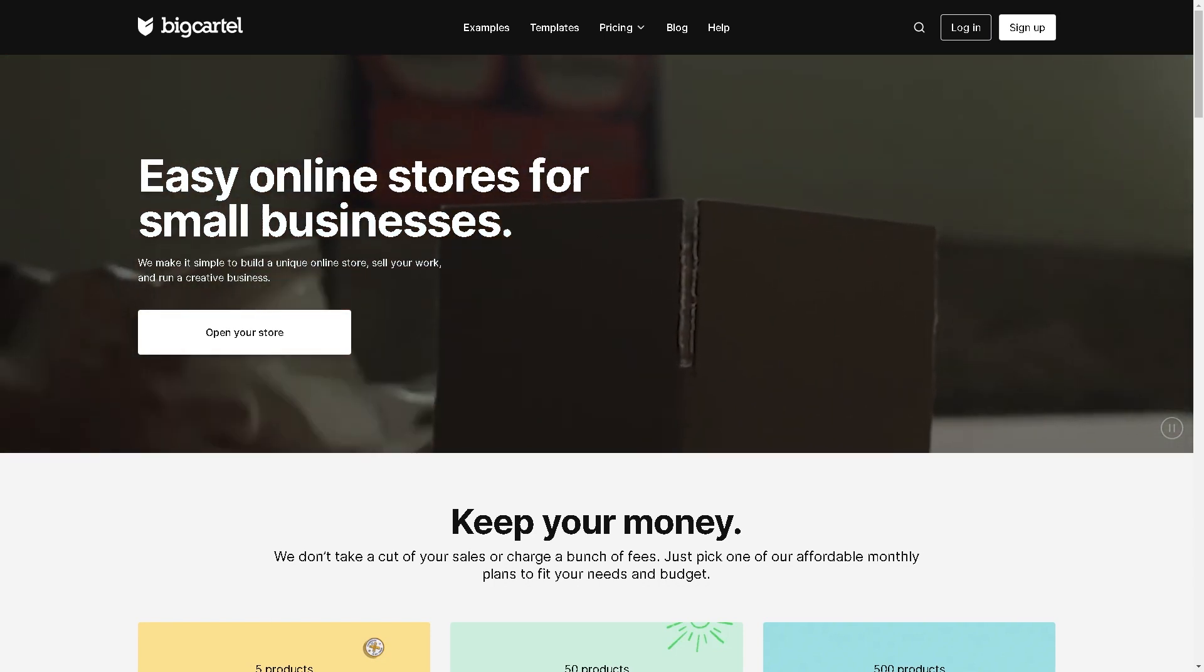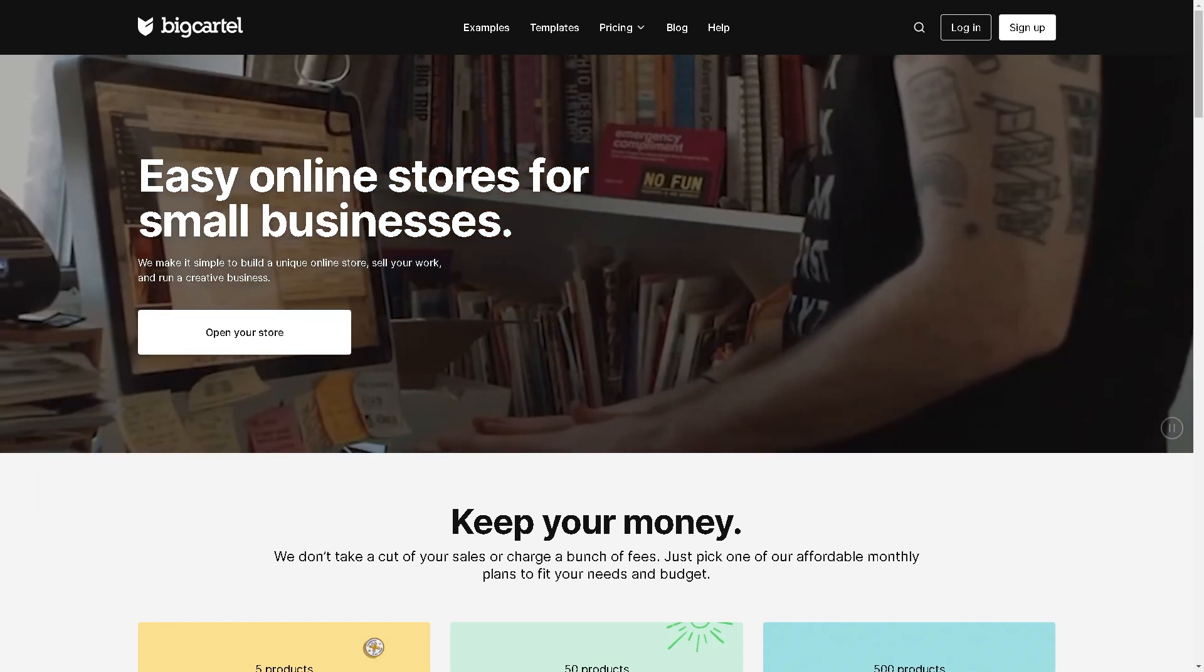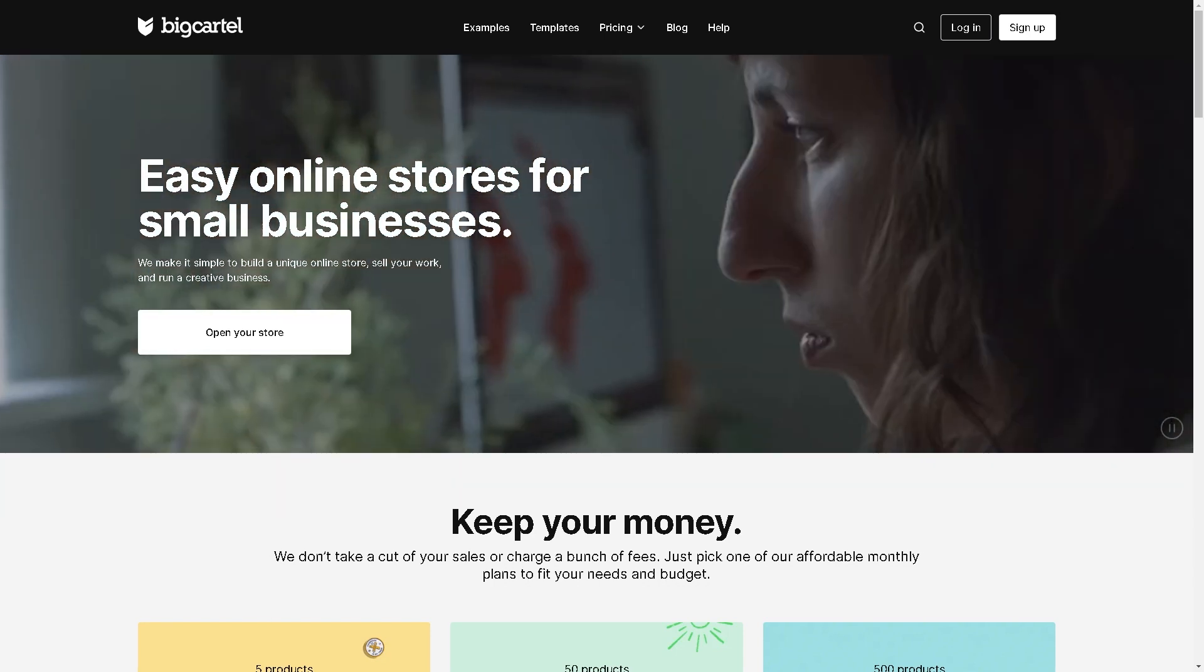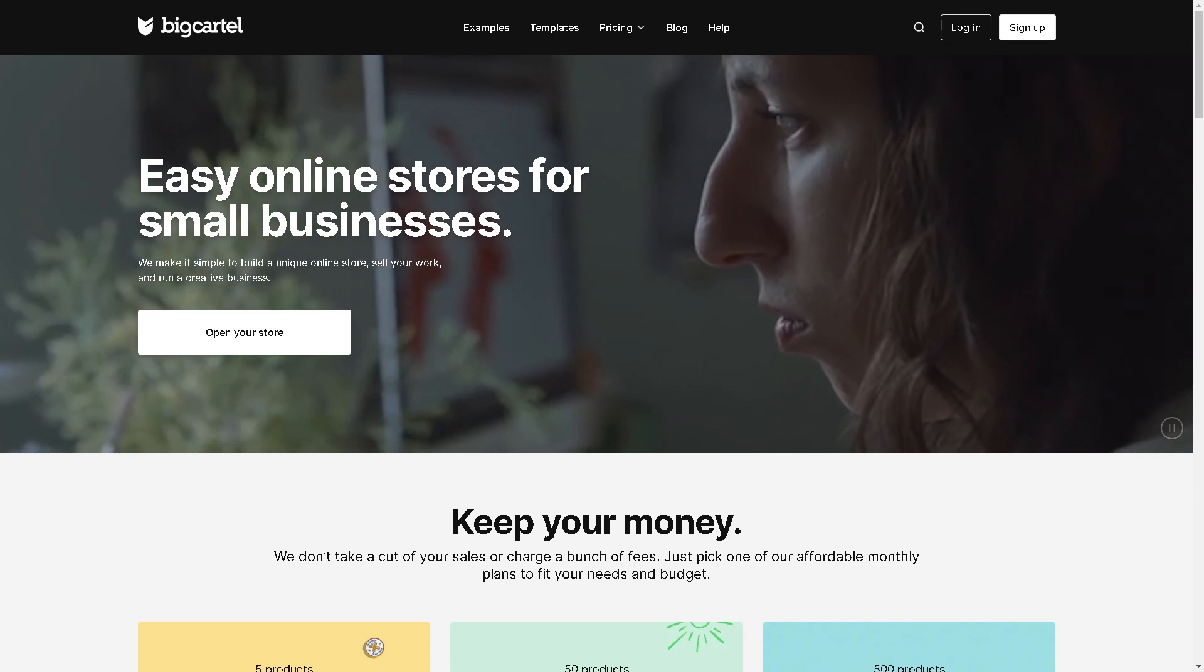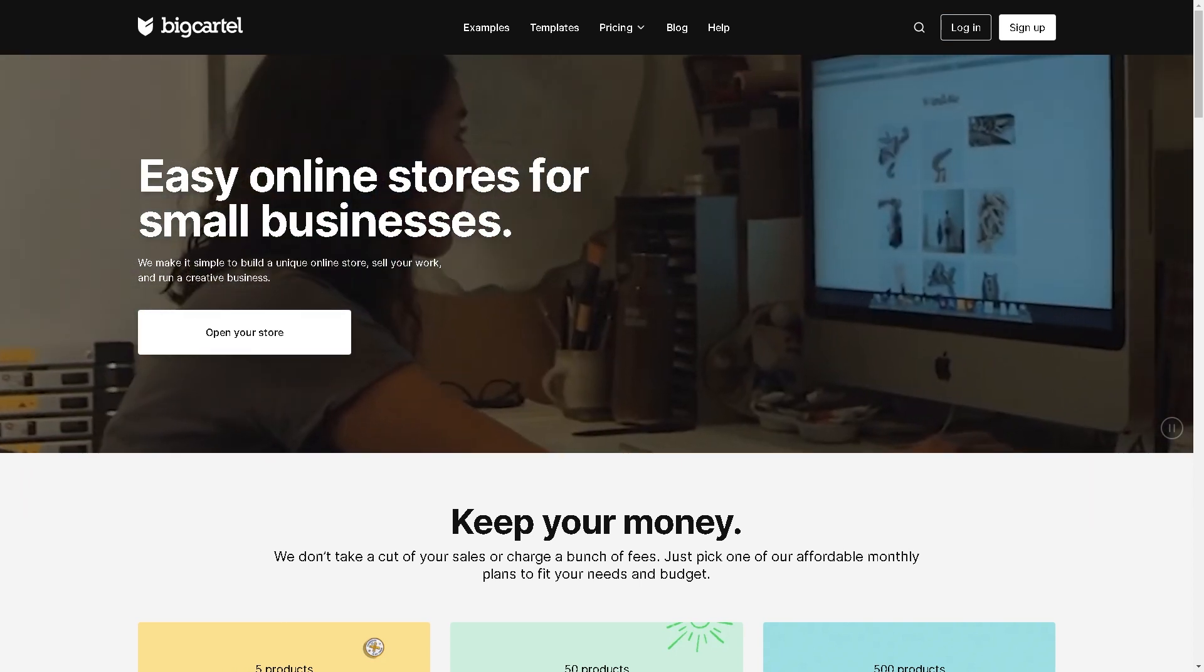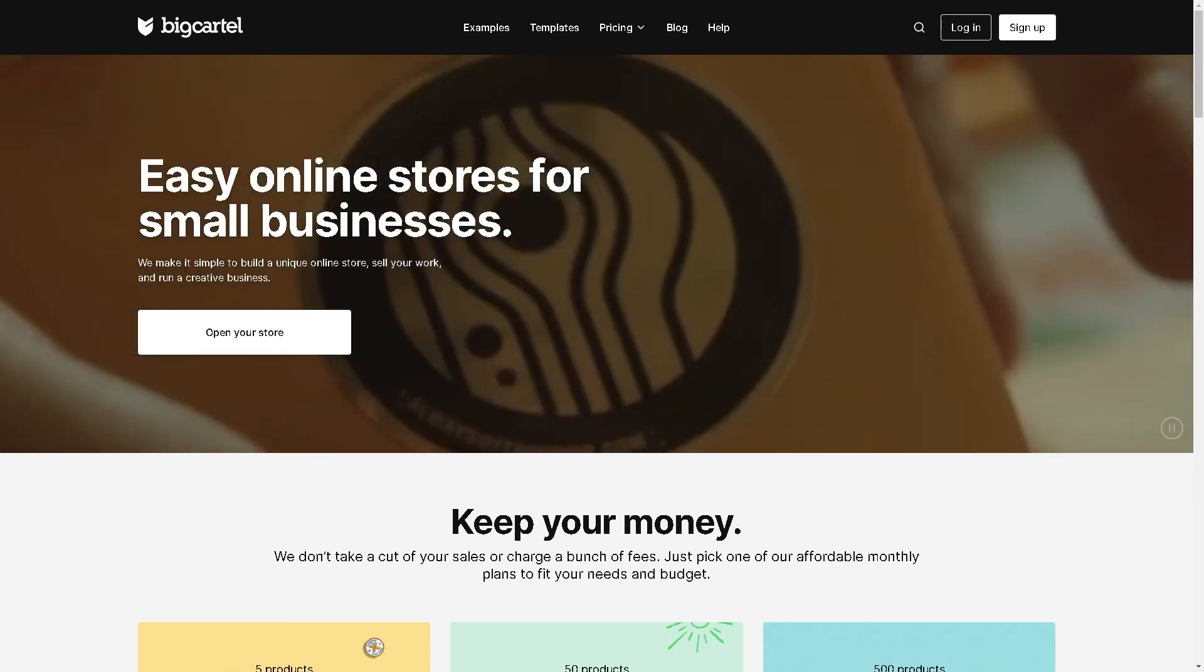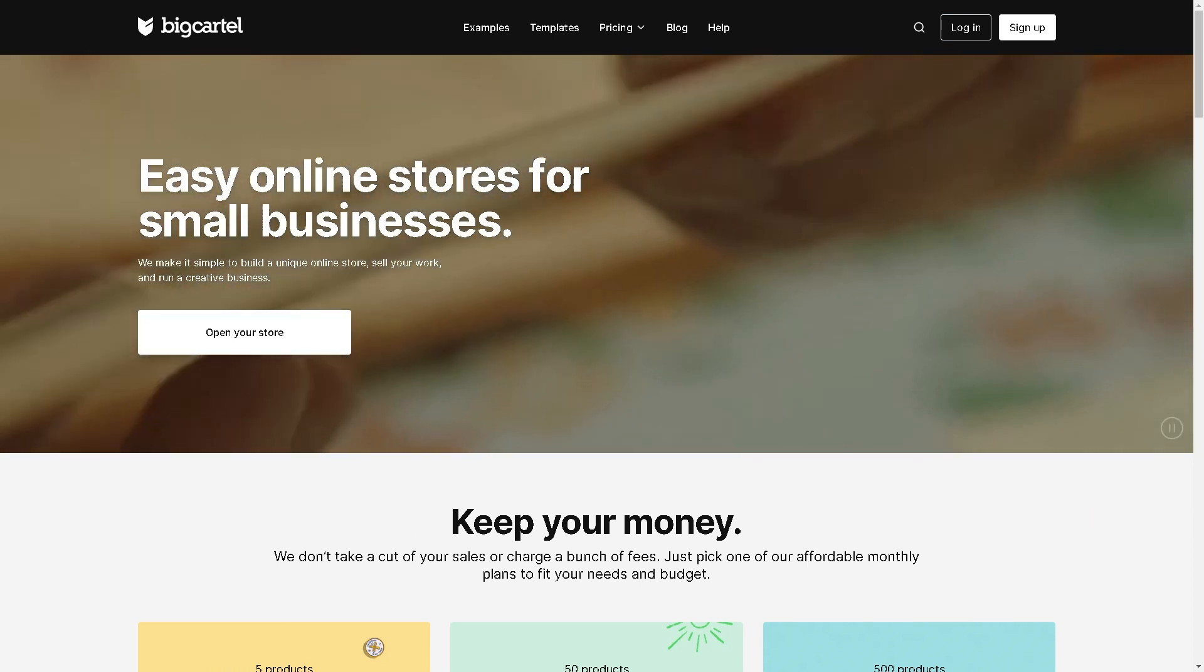Welcome back to our channel. In today's video we are going to explore how to connect GoDaddy domain to Big Cartel. Let's begin.